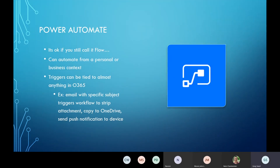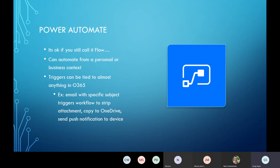Power Automate — or Flow, and it's okay to call it Flow. Anyone who's done a lot of work in there probably will continue to call it Flow for a while, or maybe forever, because Flow just worked and it was a great name. Power Automate was really the first product in O365 that made me think about both personal and business automation.